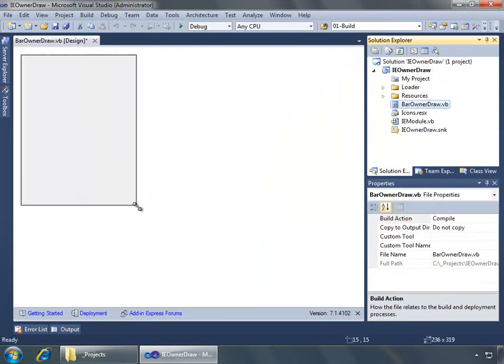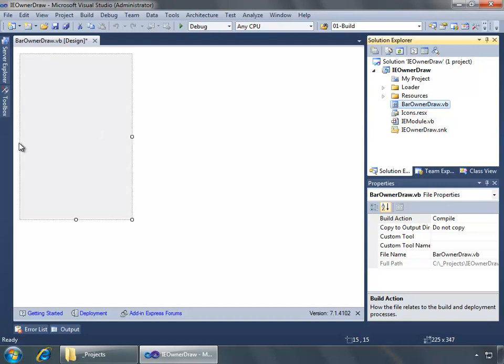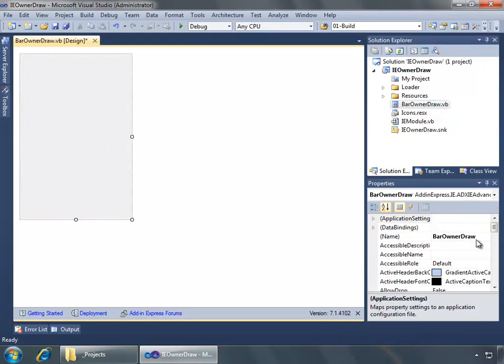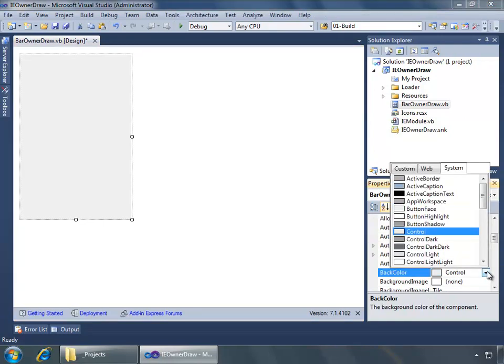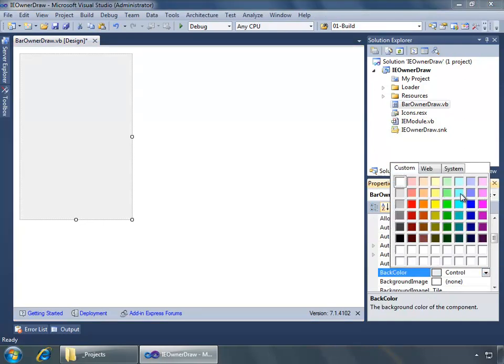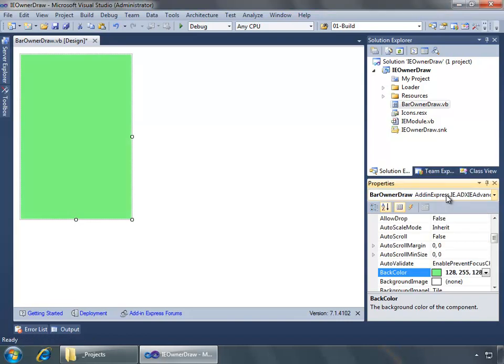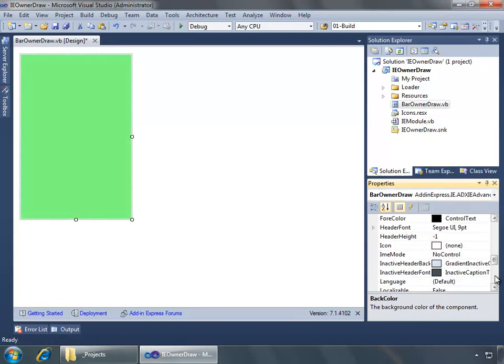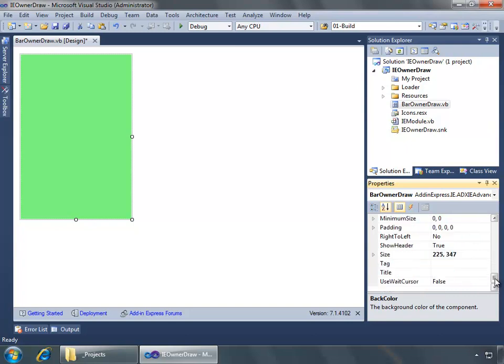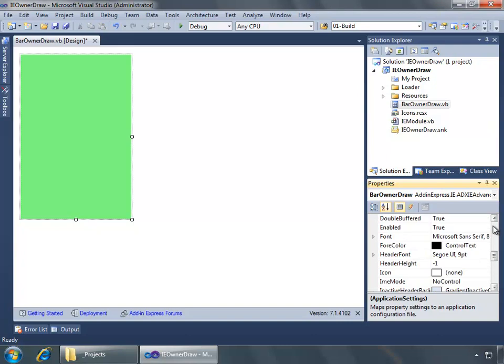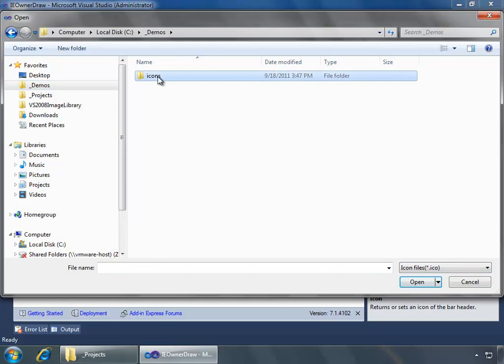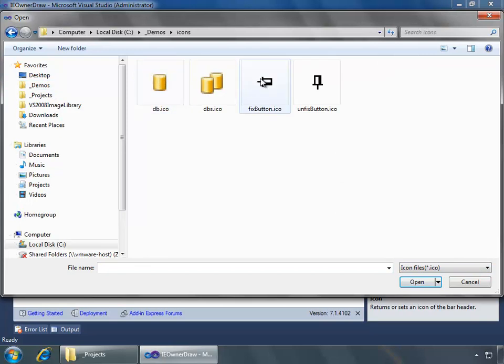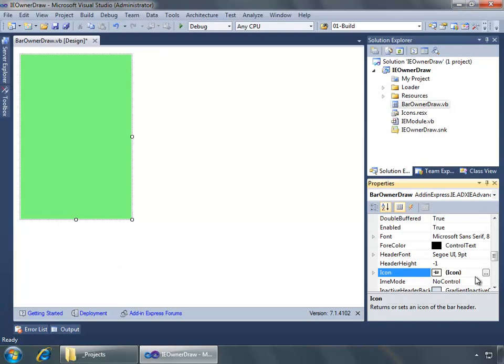Alright, there we go. So we have a nice little bar. I'm going to design it a little bit. For back color I want to change it to a custom color and I'll choose green. For title I will say owner draw demo. Let's add an icon as well and we will go to my demos folder where I have icons and choose the fixed button icon file. I'll say open that and that specifies that icon for our advanced bar.